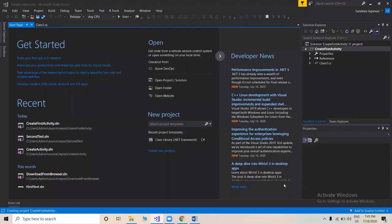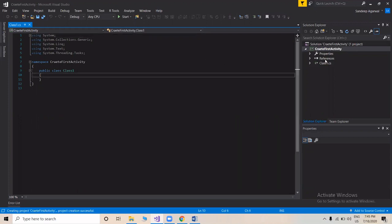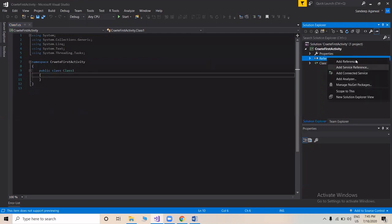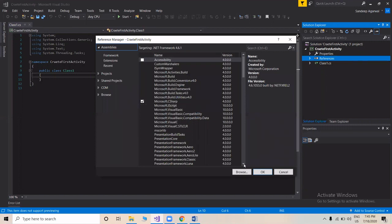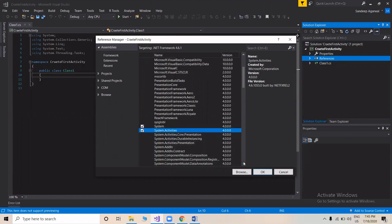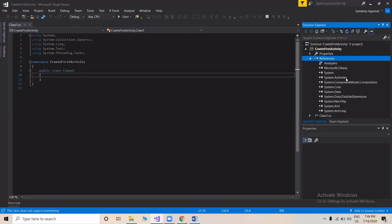A very important thing when we create our project is that we need to add a reference to System.Activities, so that all the functions needed for creating a custom activity in UiPath Studio get imported into this project. We'll scroll down and include System.Activities, then scroll down a bit more and also include System.ComponentModel.Composition. We click OK, and both are then imported to our project.